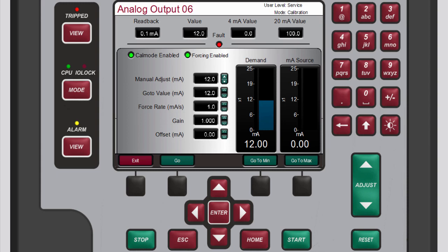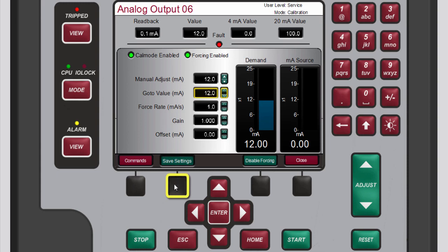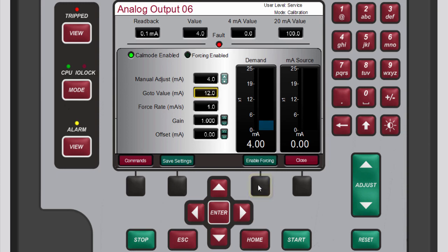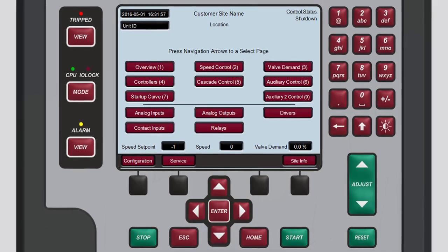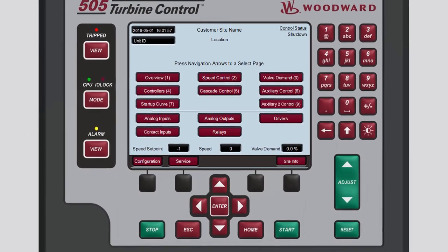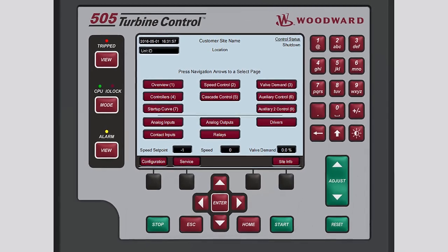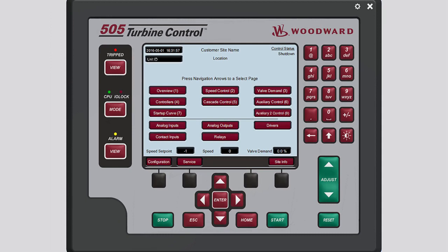When you are done forcing outputs, press the black function key below exit. If you made changes, press the black function key below save settings. Then disable the forcing by pressing the black function key below disable forcing. Now close the pop-up window by pressing the black function key below close. Remember to exit calibration mode. You now know the basics of the configuration and calibration of analog output logic. Please be sure to view the other tutorials for more information.